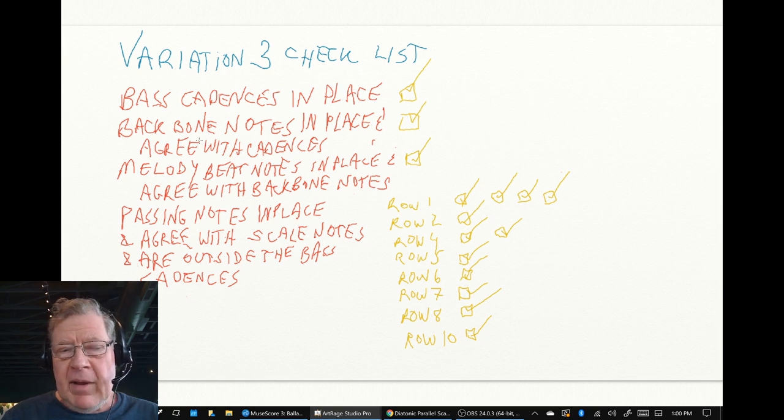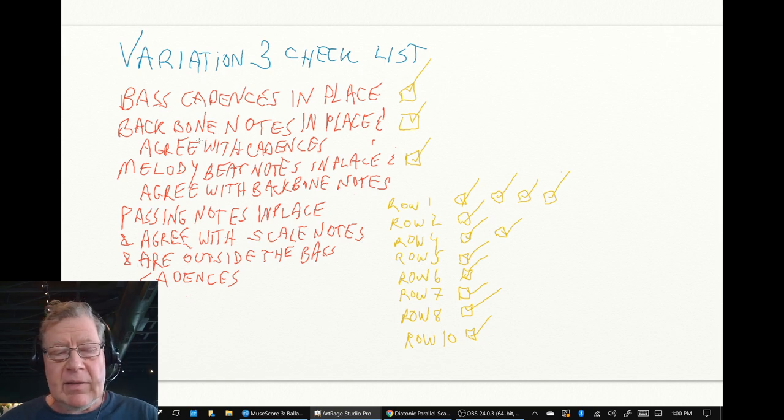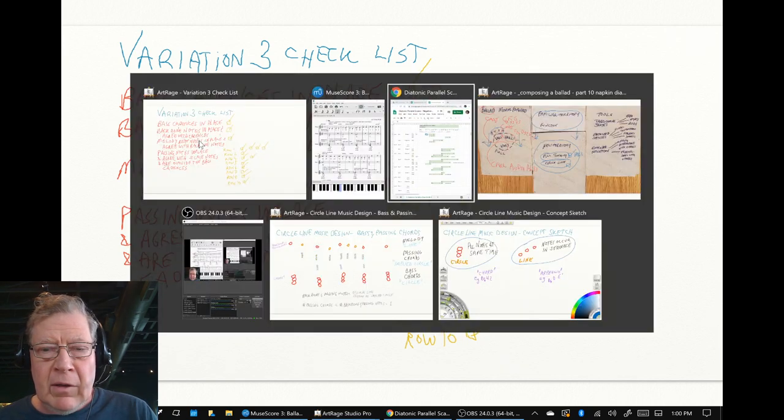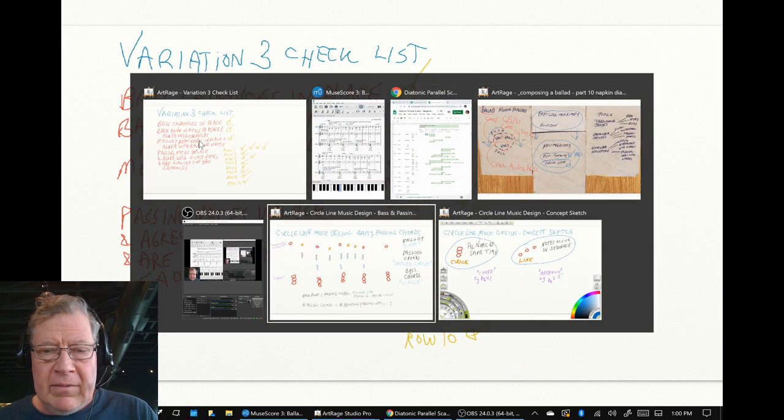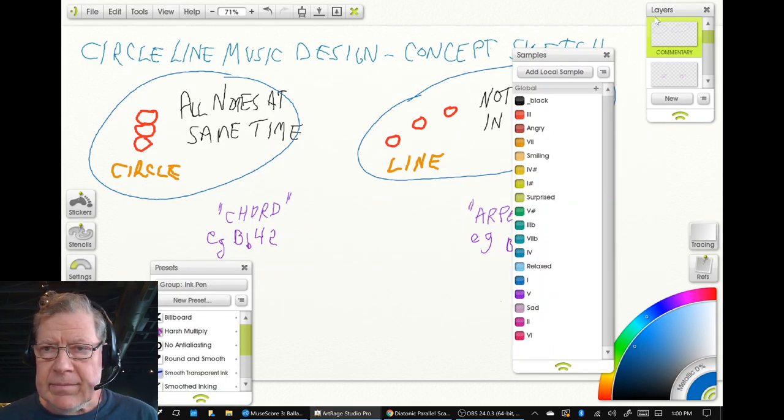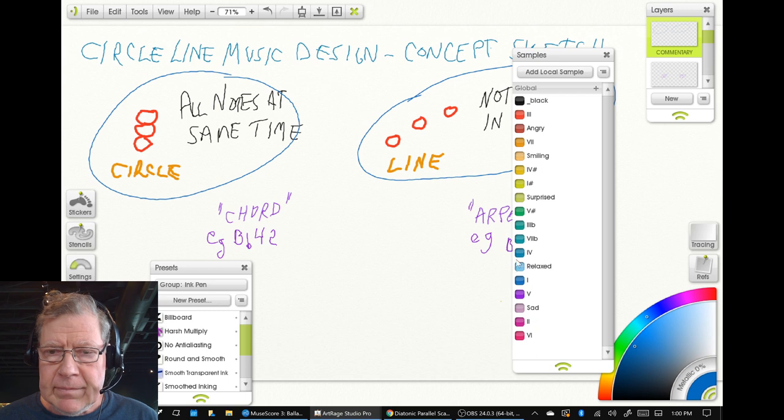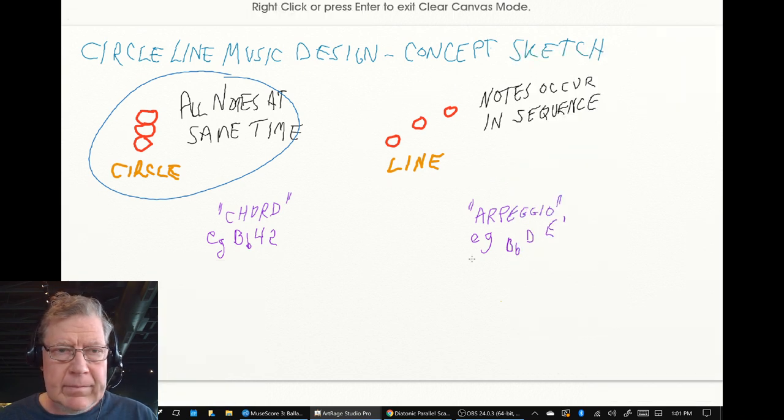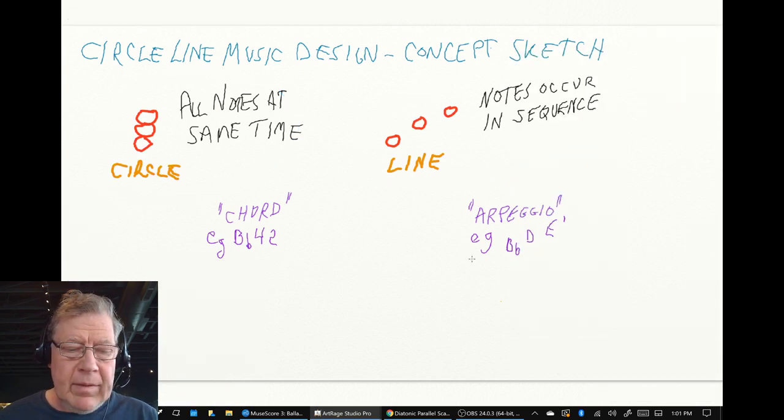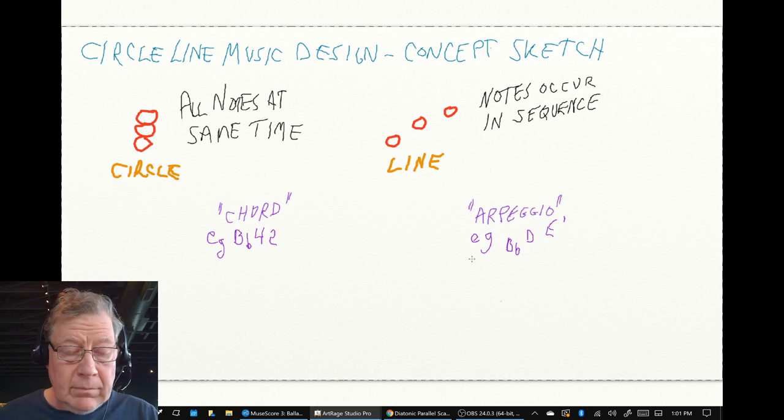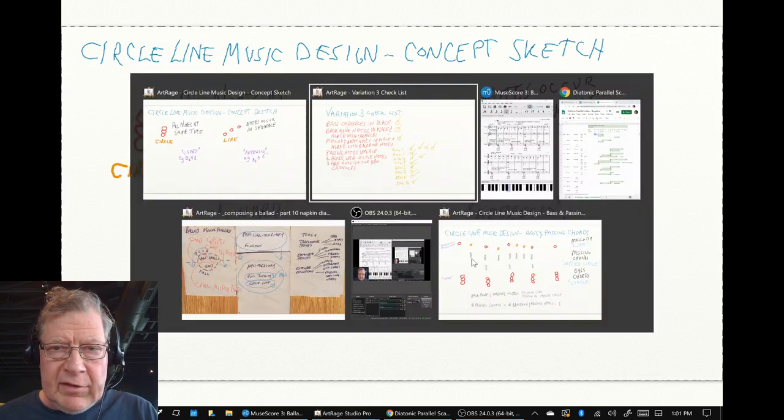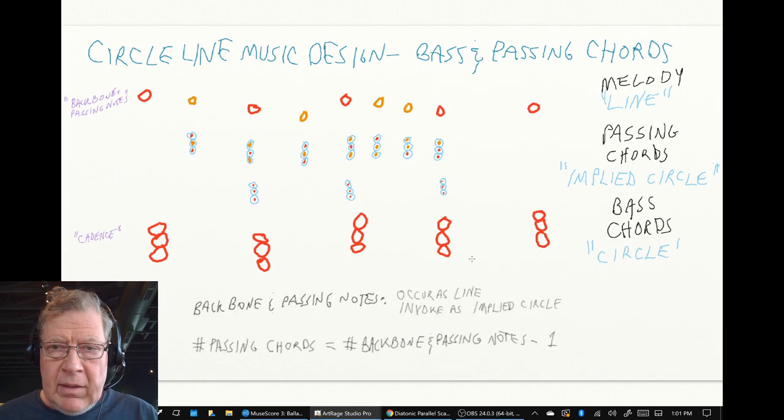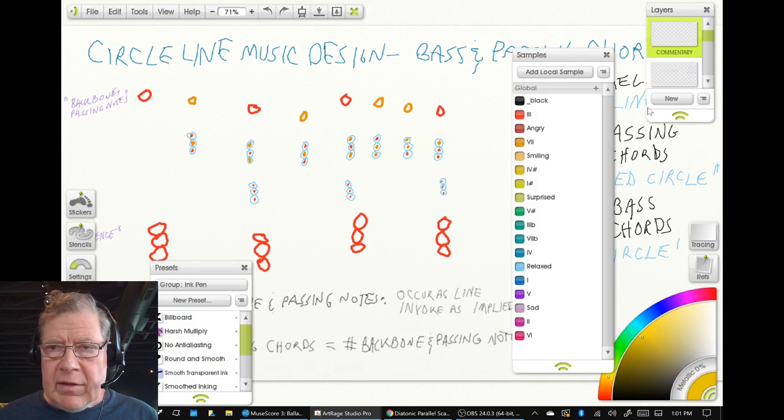And they're not in the bass cadence. And the reason all that mattered was because of this, well because of that and because of this.